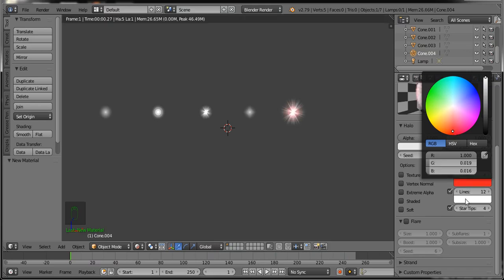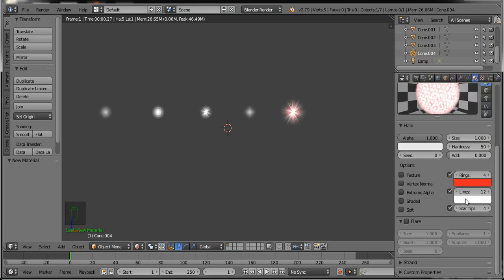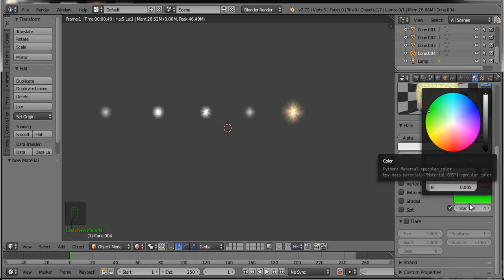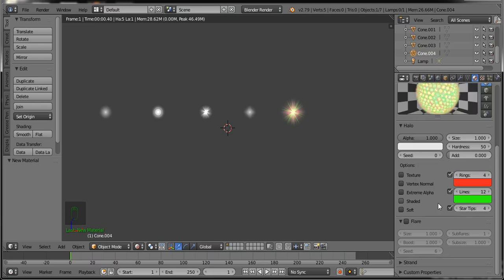Now you can change the color and transparency of the objects here. Set the circle color to red light and the lines color to green — it looks like this. Now we will add keyframes here for animation, so we use the transparency alpha.